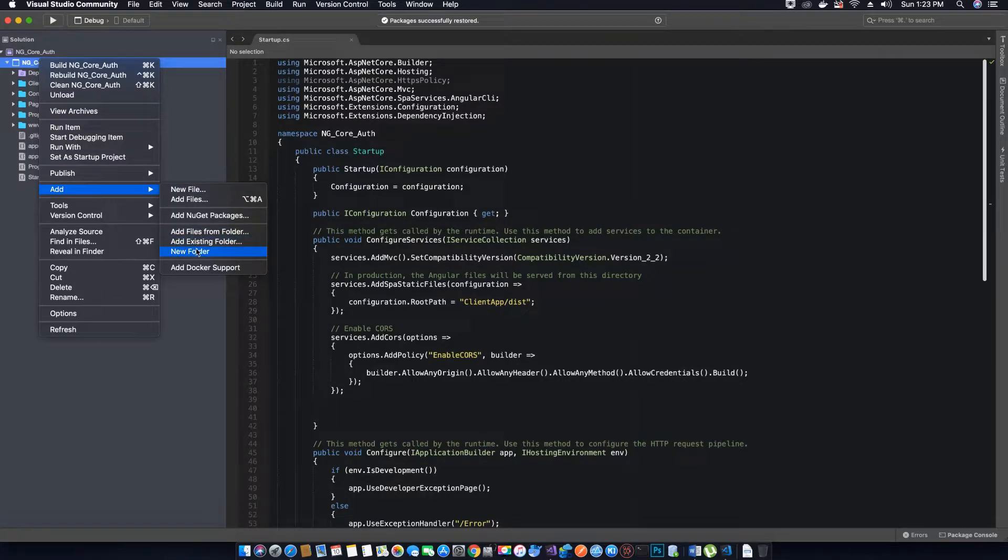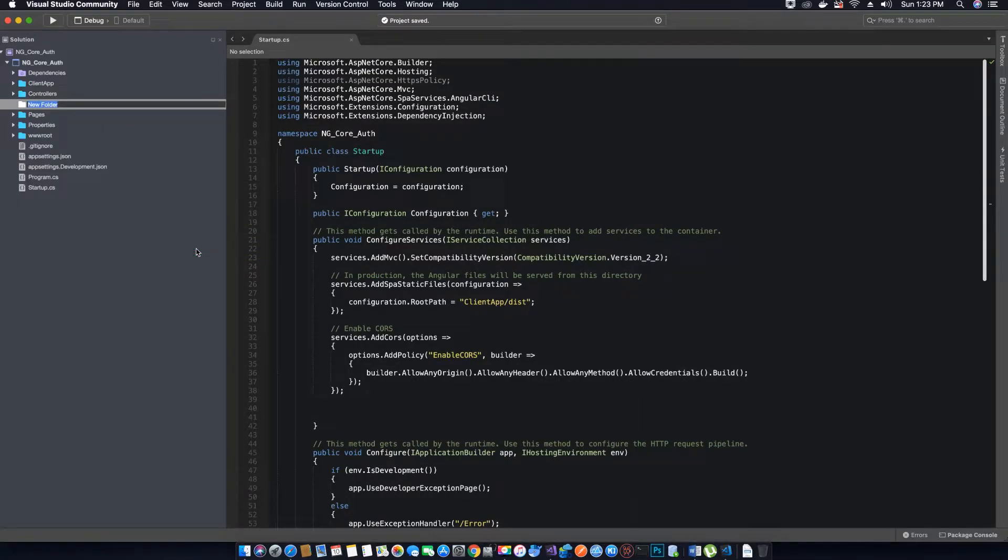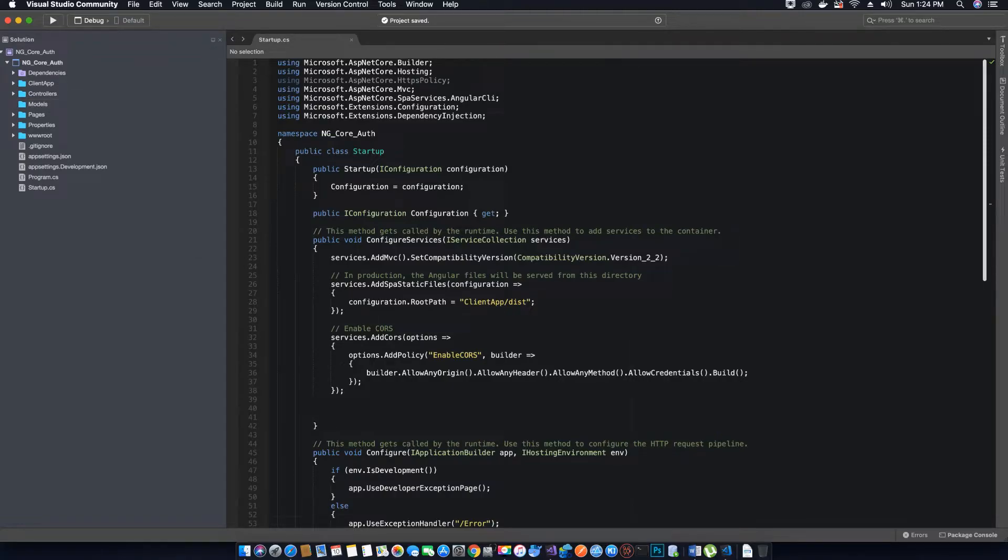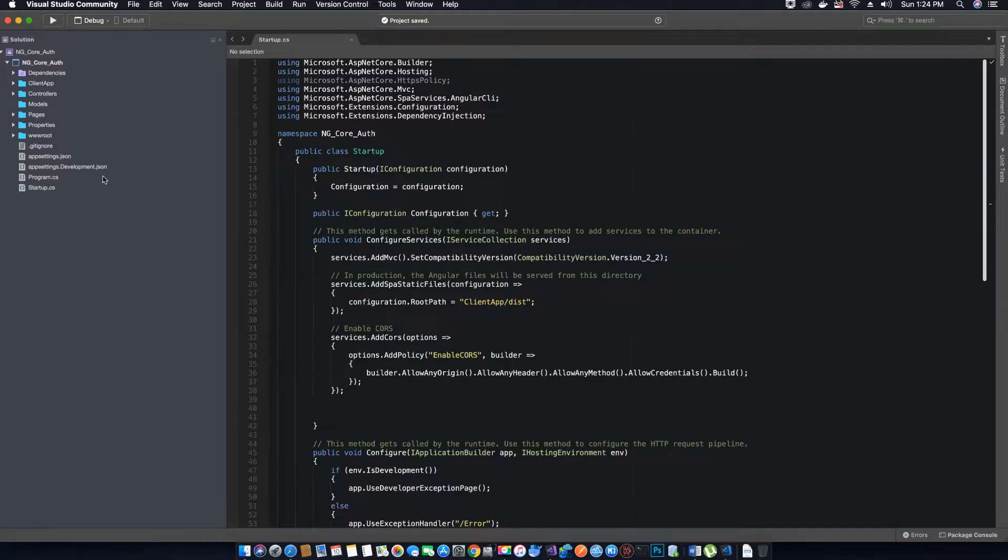Inside our Models folder, we will create three classes: one for login, one for registration, and one for the product.